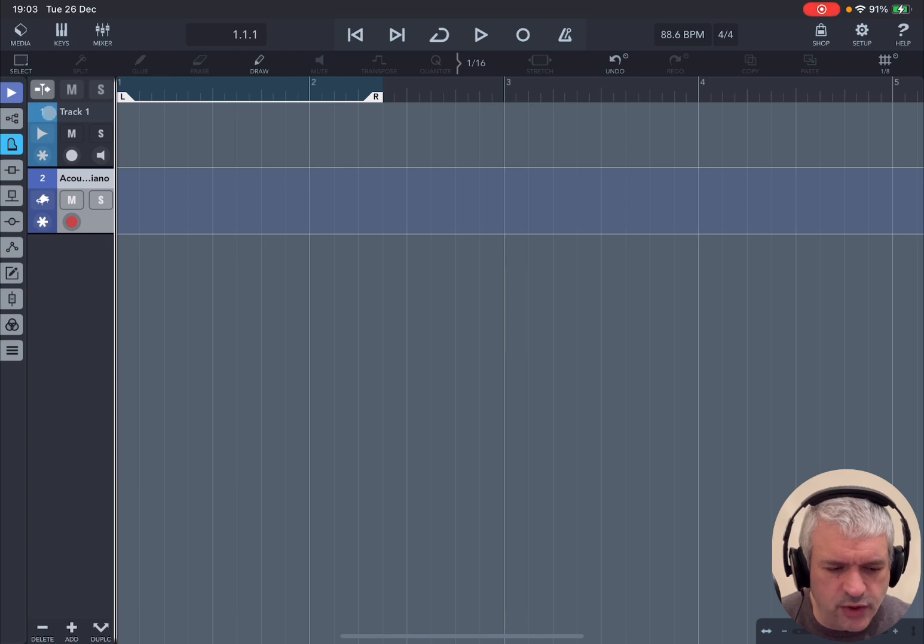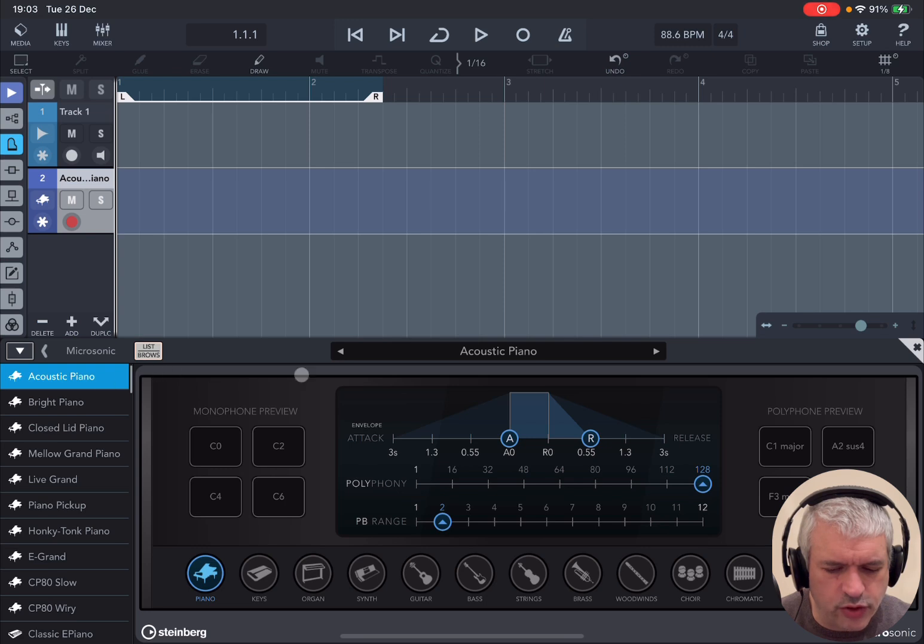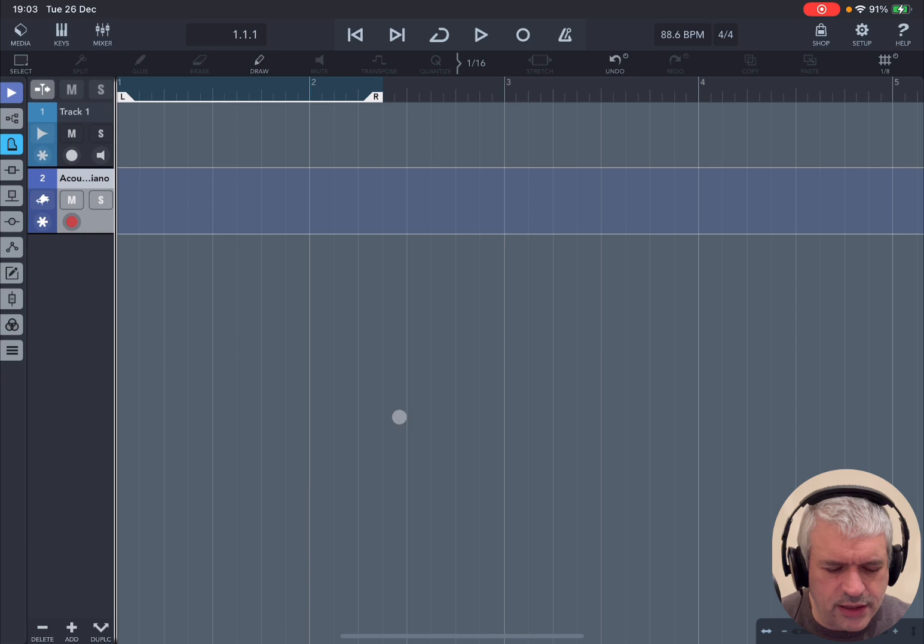Then you have the track number. On the MIDI track, if you click on the symbol here for the piano, it will open up Microsonic as default where you can choose your instrument preset. But let's click on the X here.